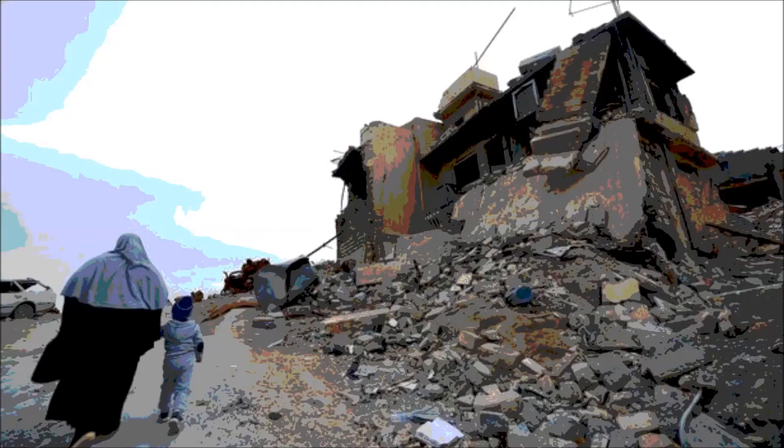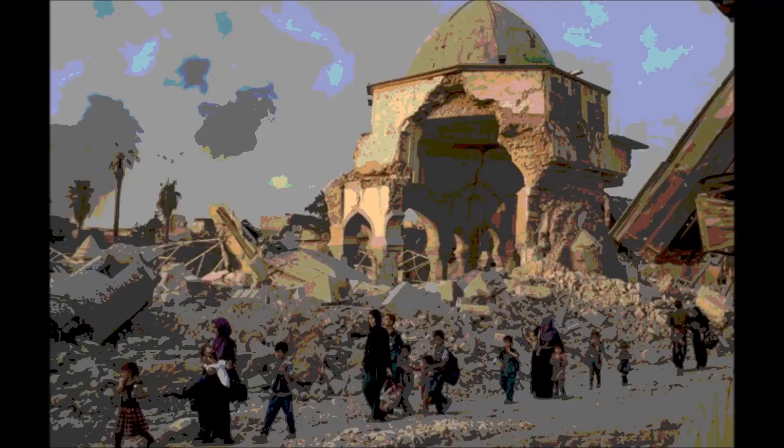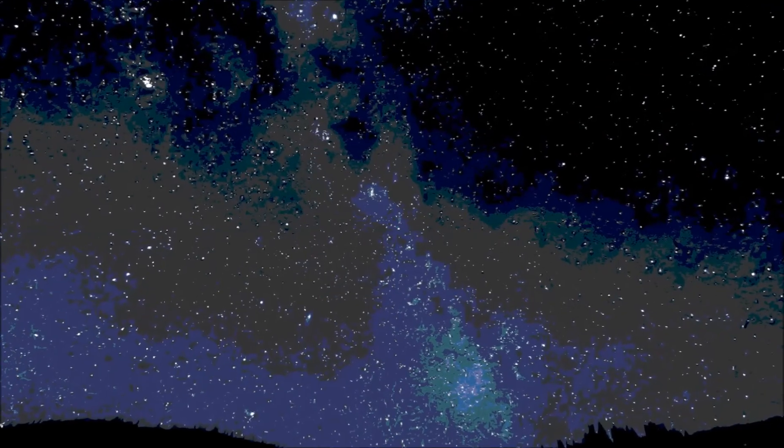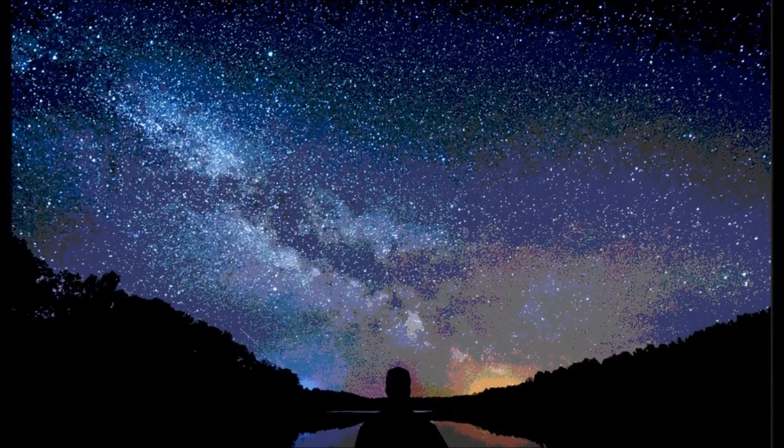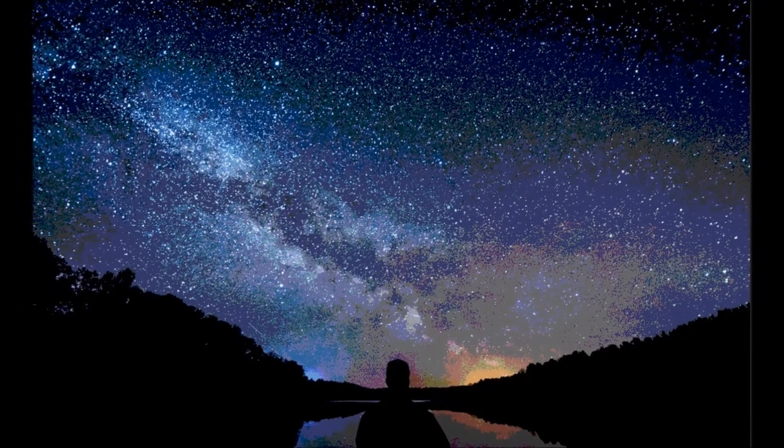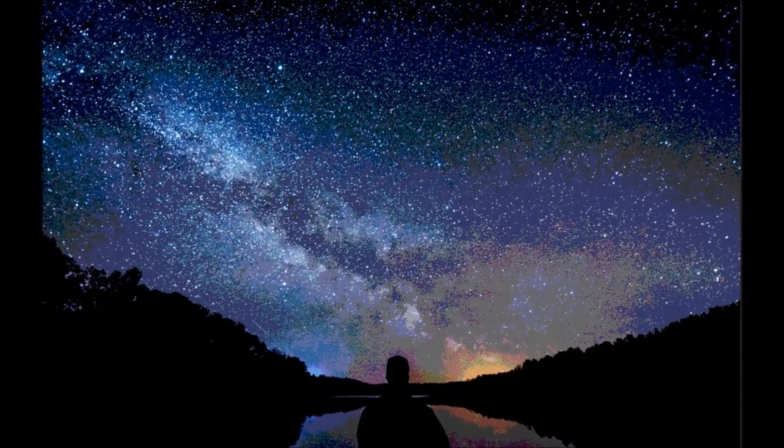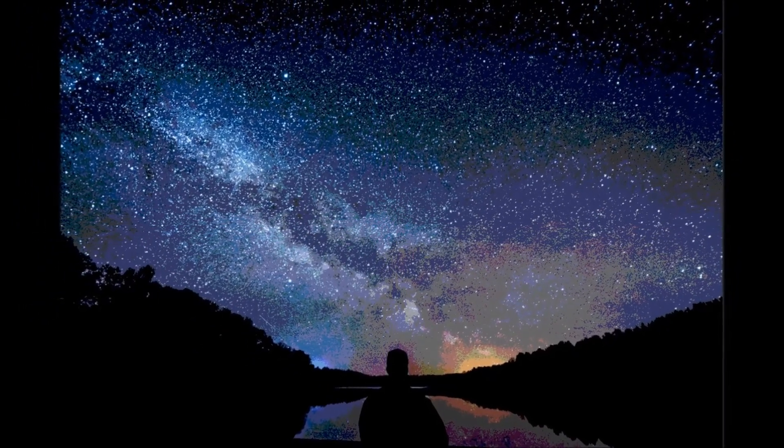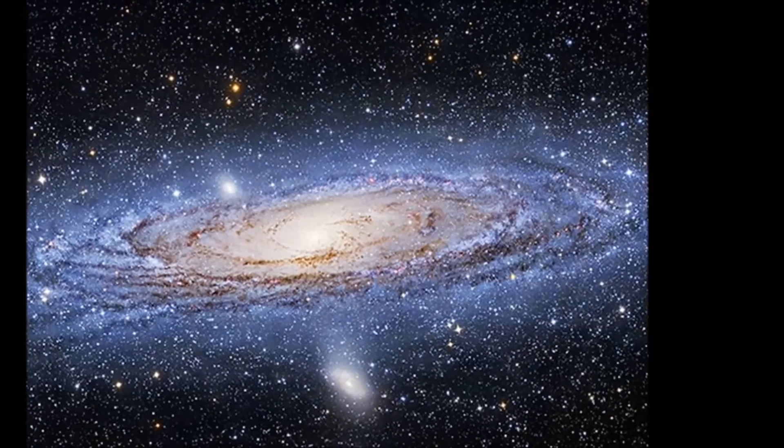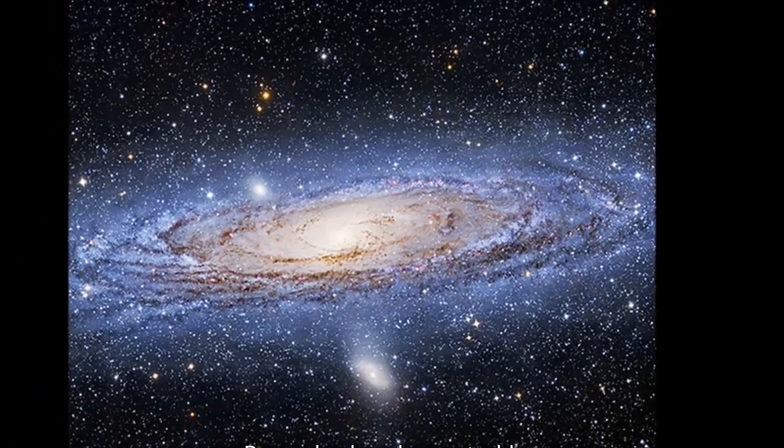This explains the absurdity of the world. The absurd arises out of the fundamental disharmony between the individual's search for meaning and the meaninglessness of the universe.